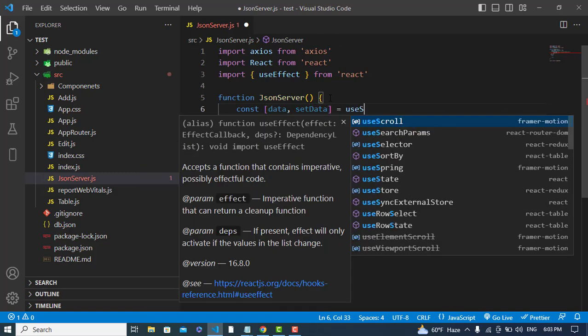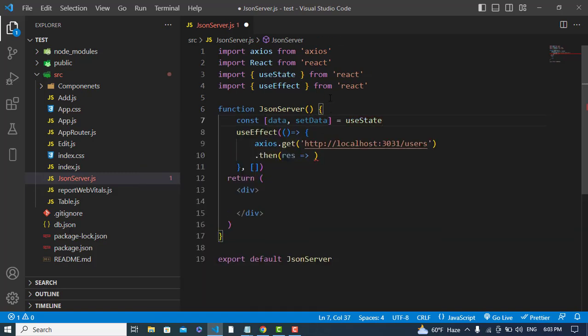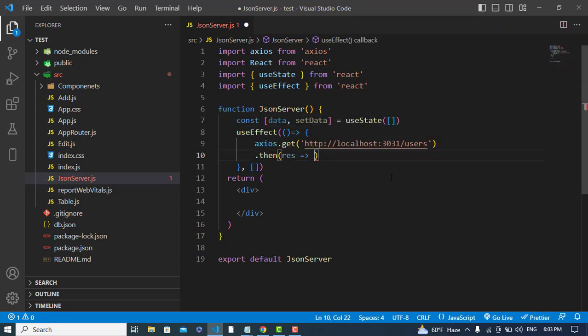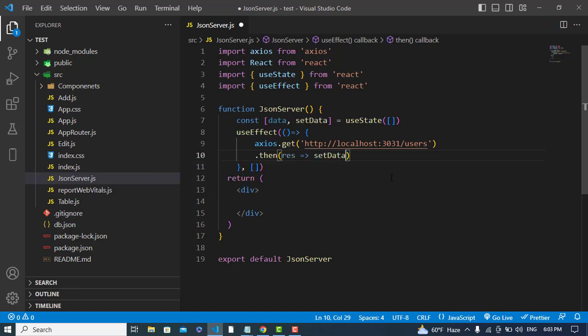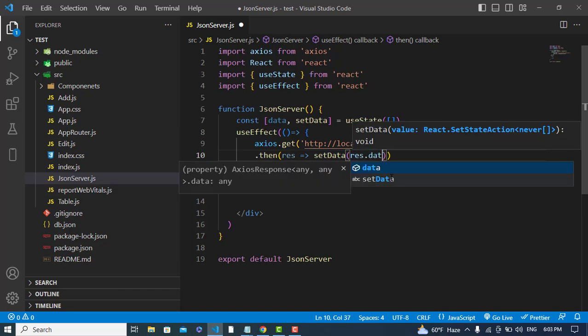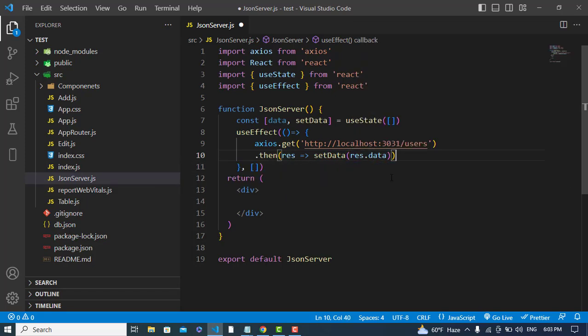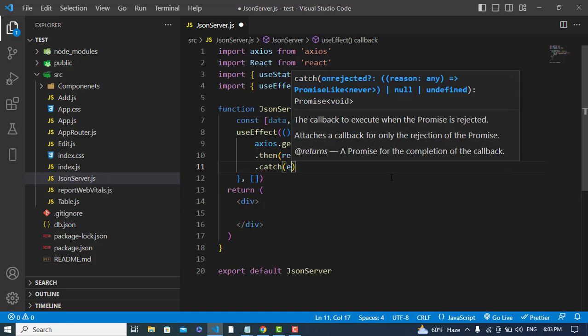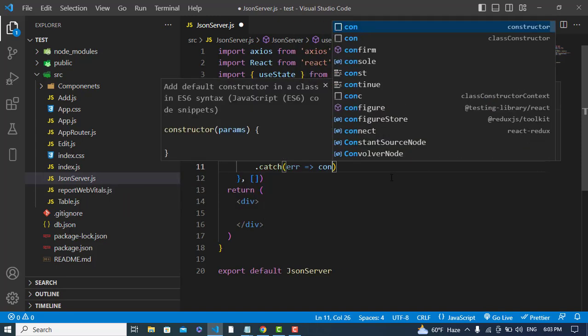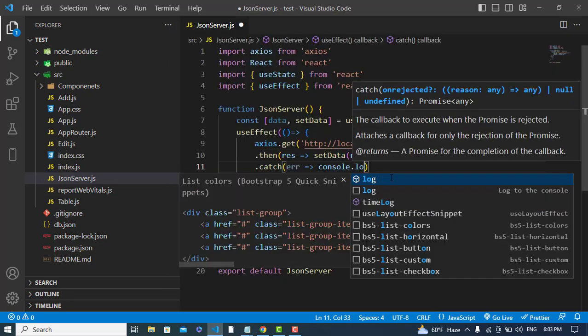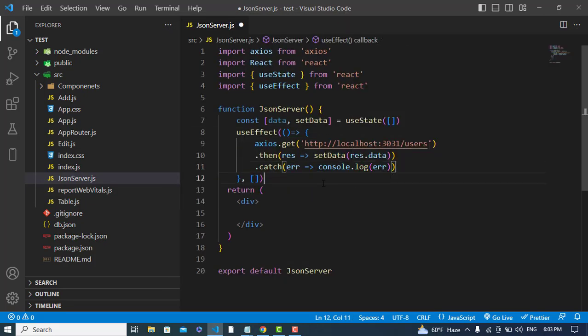I will use the useState hook, and it is an array type. Now let's assign our data to that. setData, I will write result.data to assign the data. And if there are any errors, we can catch that.